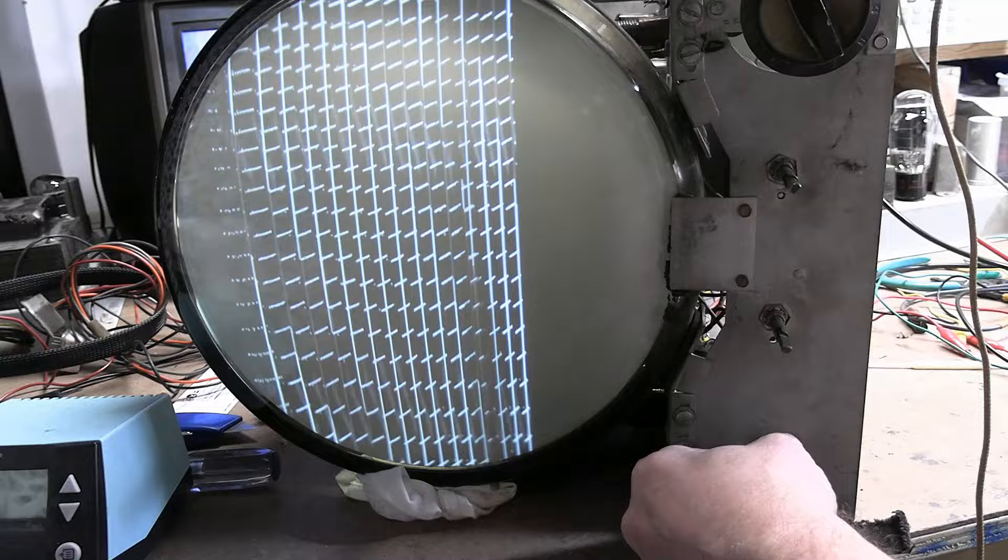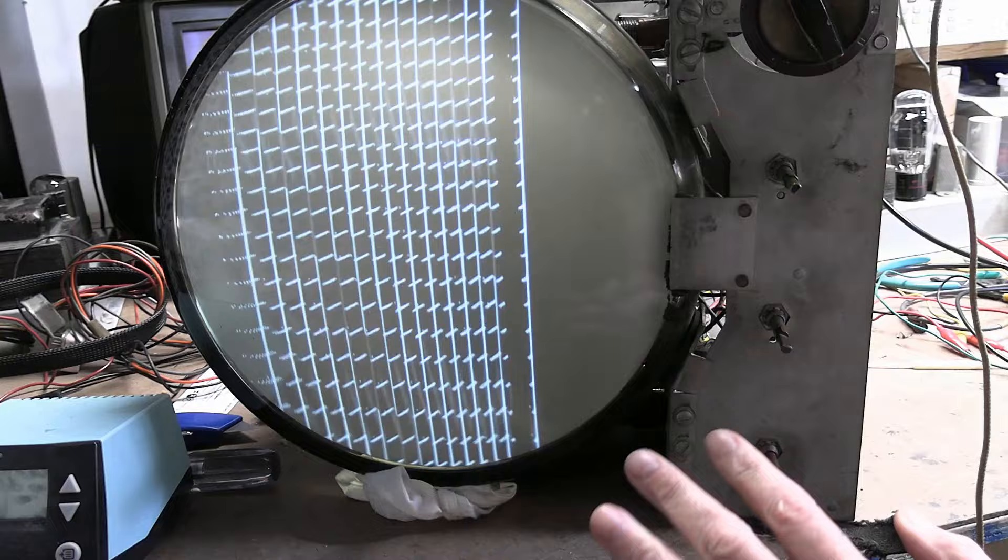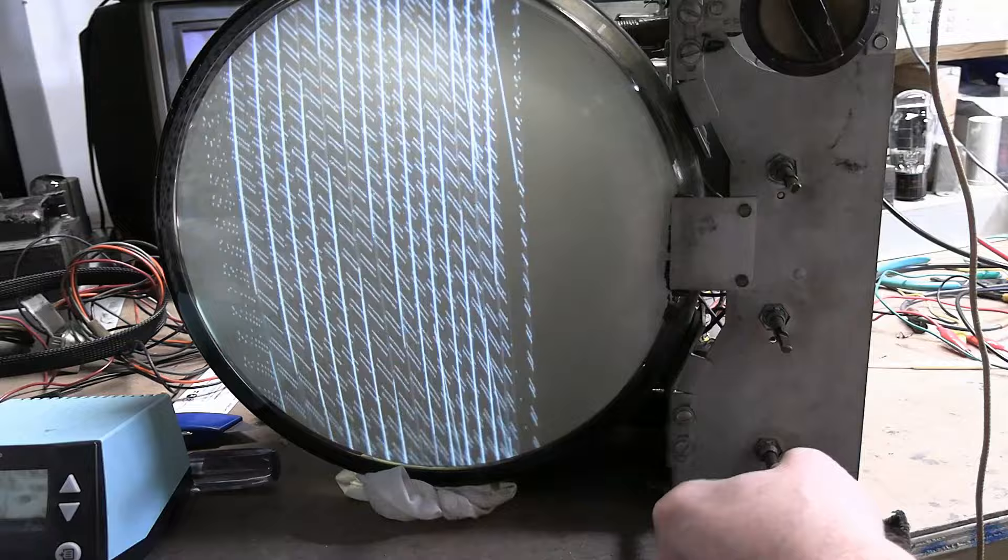If I move it a little bit, that's starting to flicker the other way. Now it's kind of rolling up, and now it's kind of rolling down. Now, what would make this really nice is if the horizontal would lock, so let's try adjusting the horizontal hold.